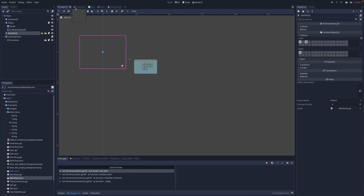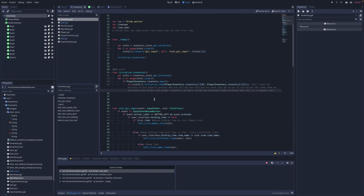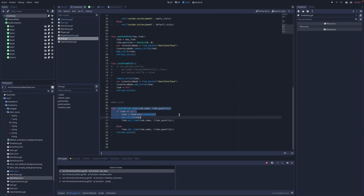The next step is inside the inventory script, specifically the 'initialize_inventory' function, which iterates through all the slots and searches the player inventory autoload script to add items. We're calling a function called 'initialize_item' which is inside the slot script. This function takes two parameters: item_name and quantity, setting that slot to carry a specific item.